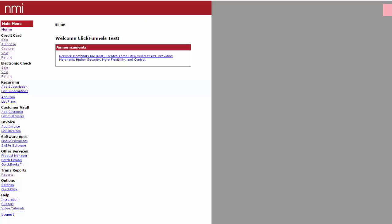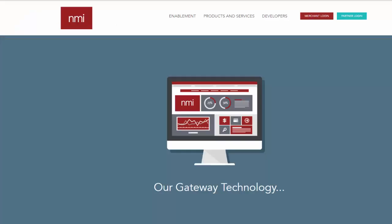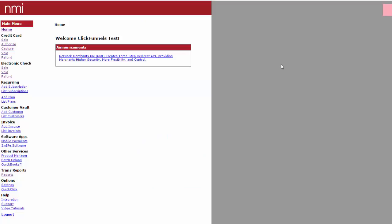To log into NMI and your gateway, just go to nmi.com and click on the merchant login. From here, you'll be entered into your dashboard that will look very similar to this.